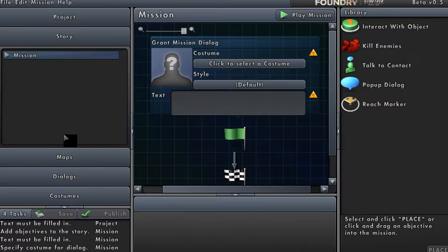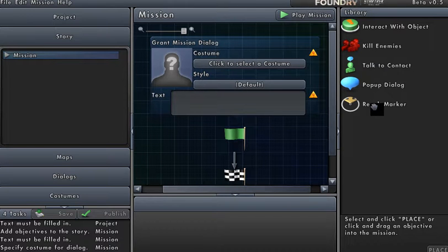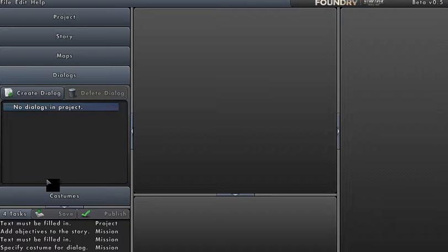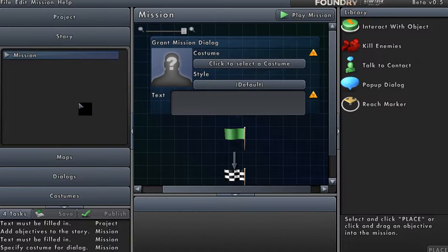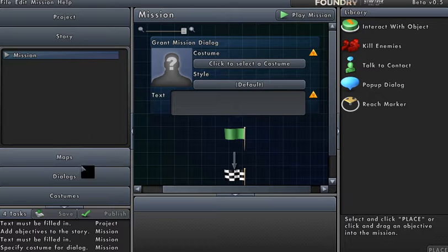If you want to go into the story tab you can — there's a button to interact with an object, there's a button to kill an enemy, talk to contact, pop-up dialogue, reach a marker. All these things have buttons. Nowhere in the Foundry is there a button you can push to say 'I want to go from this map to another map.' Rather, you have to conjure that button up — you have to make it appear from nowhere depending on what you do in your story tab.